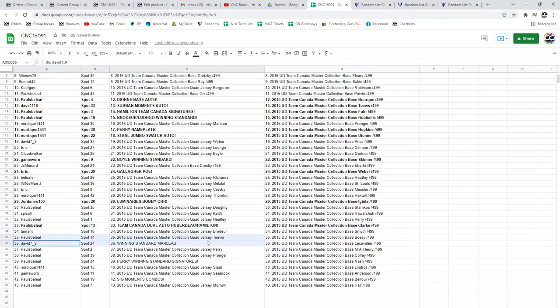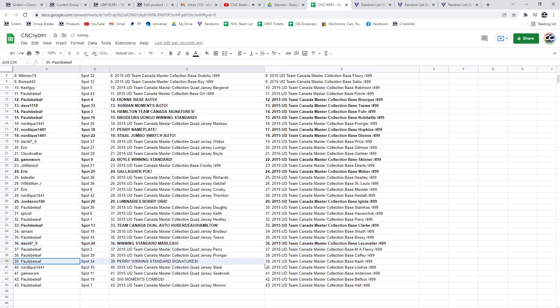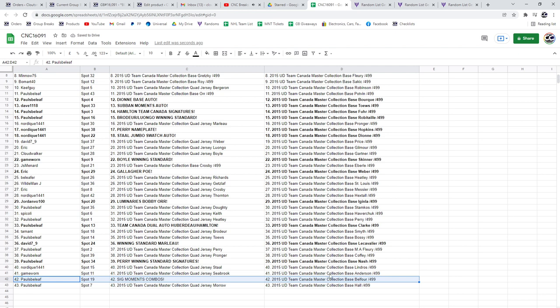The winning standard of Marlowe will go to David. The Perry winning standard Signatures to Paul, who also gets the Signature Moments Combo Booklet. Congratulations!